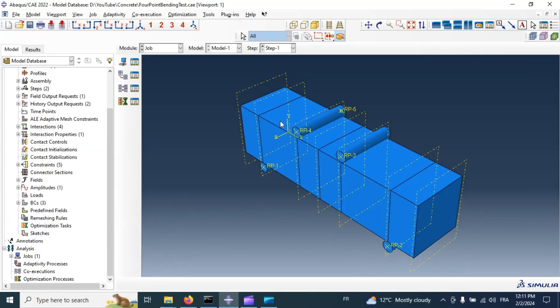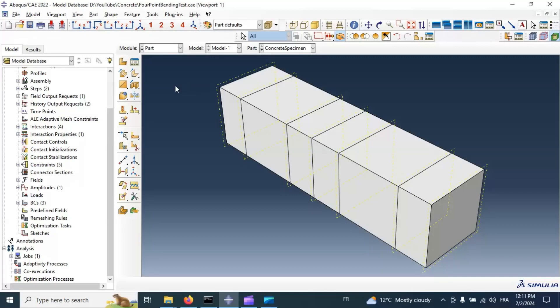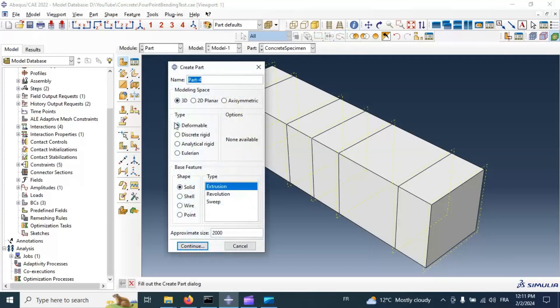In the whole model we have concrete specimen, rulers, and supports. Now let's go to part and create our specimen of composite strengthening.